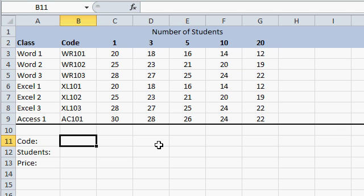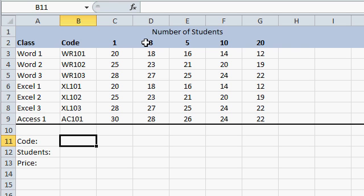For example, take this sample spreadsheet of computer courses that I teach. I've got a list of computer courses over here, Word 1, Word 2, and so on, the course code, and then the price based on the number of students that a client enrolls. I give quantity discounts if you enroll 3, 5, 10, or 20 students in a class.